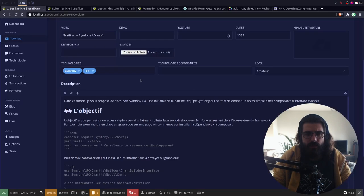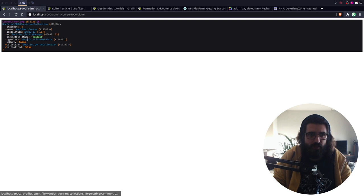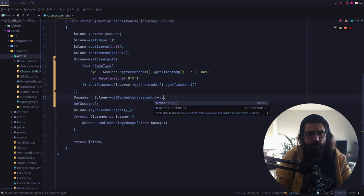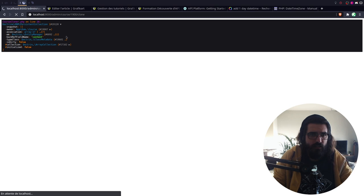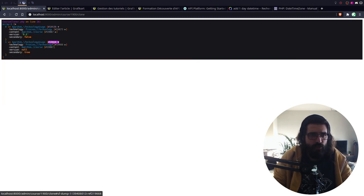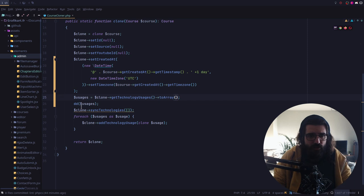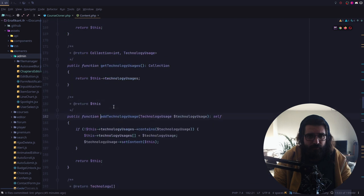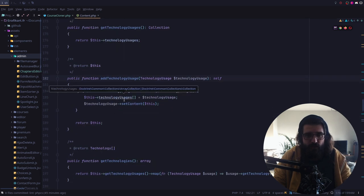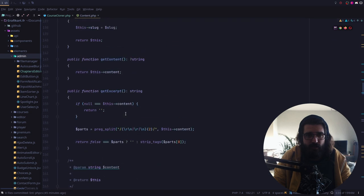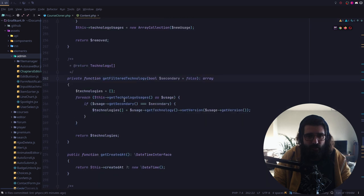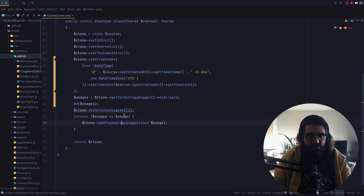Alors le souci qu'on a c'est que les technologies ne sont apparemment pas synchronisées convenablement. Je pense qu'il y a un souci avec les utilisations de technologies. On a une première technologie qui est secondaire et une technologie qui est primaire. Normalement elles sont bonnes. Ces technologies-là, je les parcours et je les clone en les ajoutant avec le add technology usage. Et ça devrait les mettre dans deux catégories différentes.